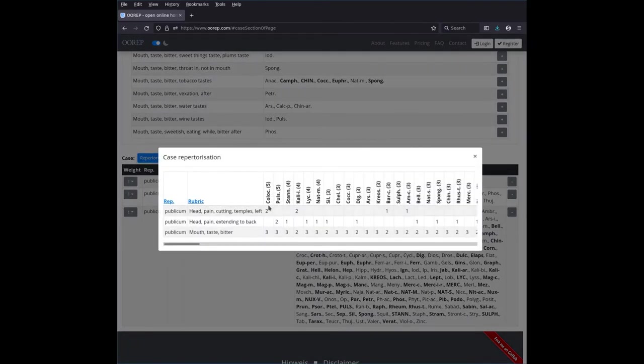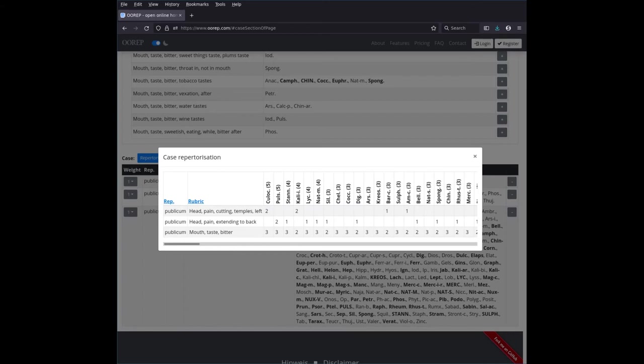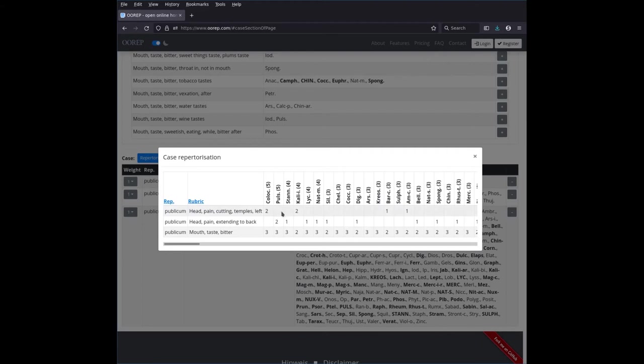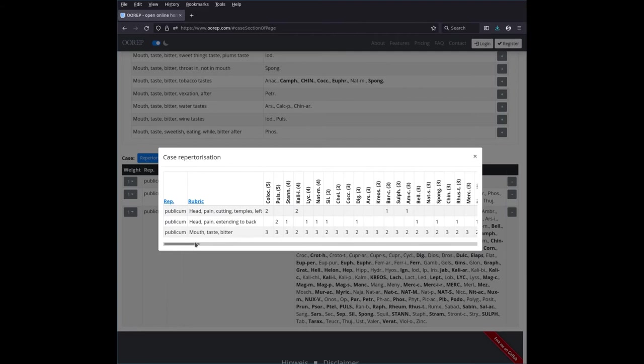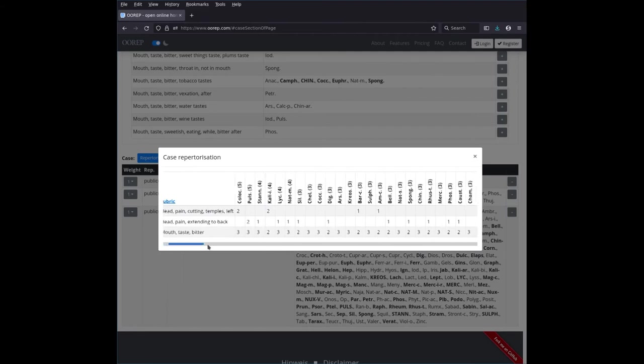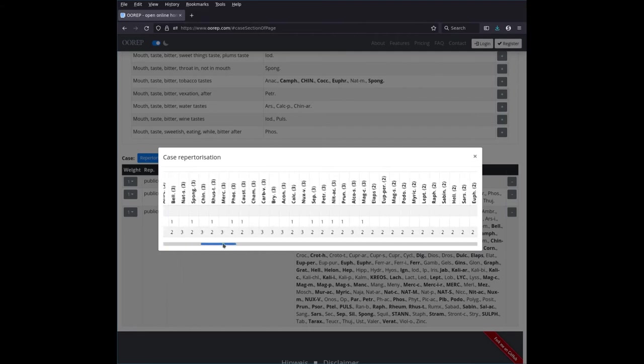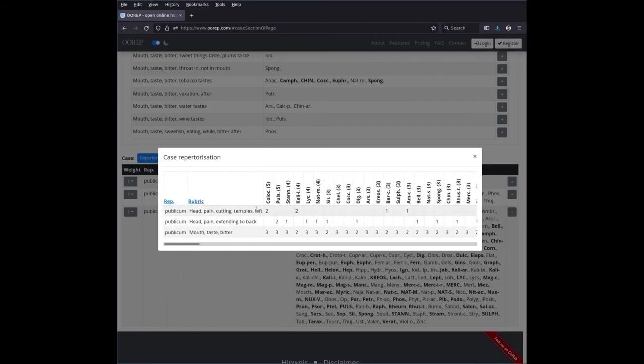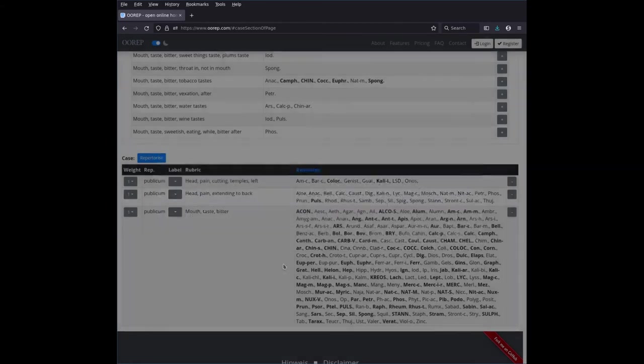And then you see the summary of the valuations of the various rubrics. And you see here that Pulsatilla, for instance, is very high. Calia iotum is very high, Leucopodium, Natrium muriaticum, and so on. You can scroll through here and see it all. If you leave the mouse over this, then you get the full name.